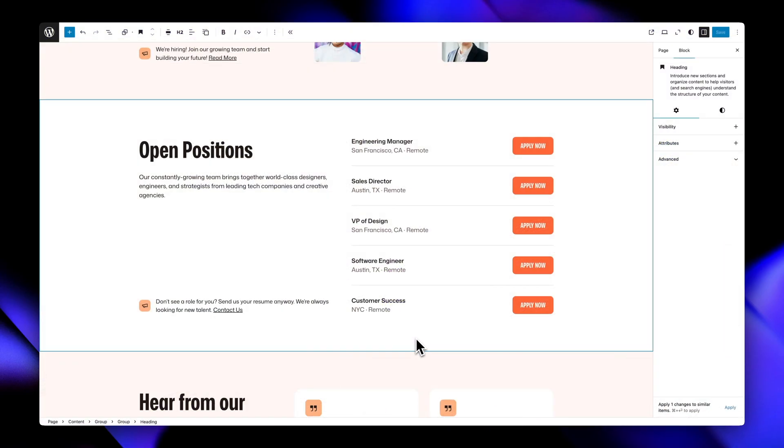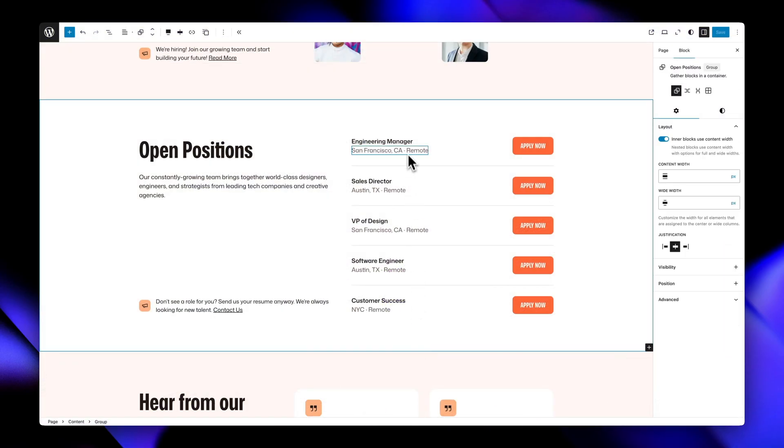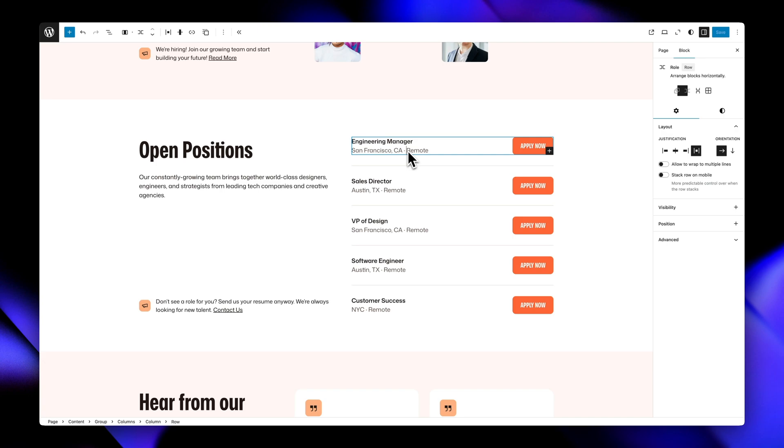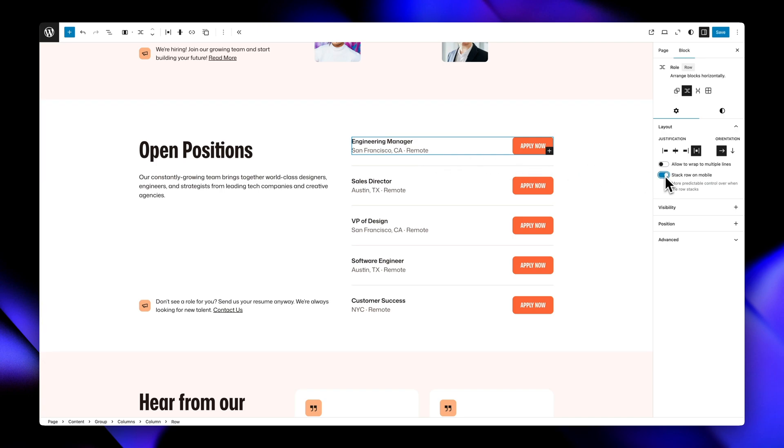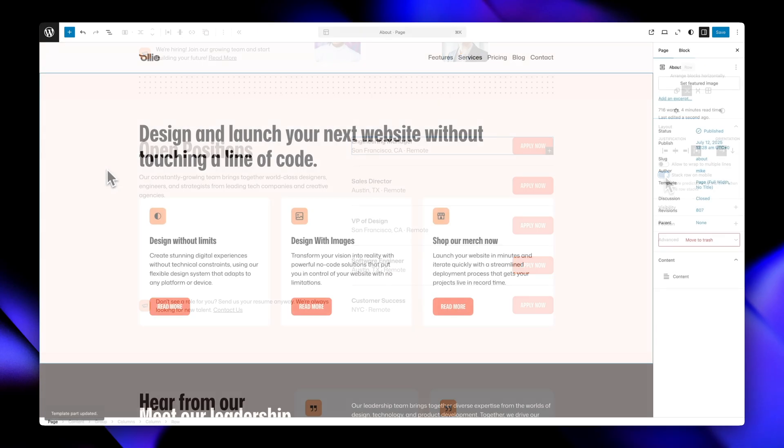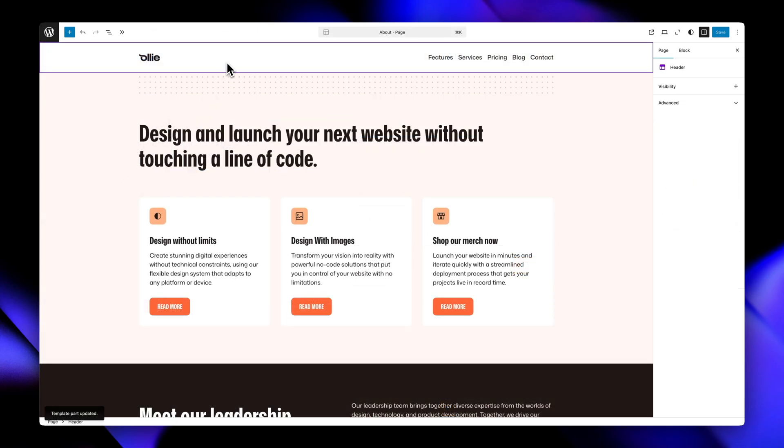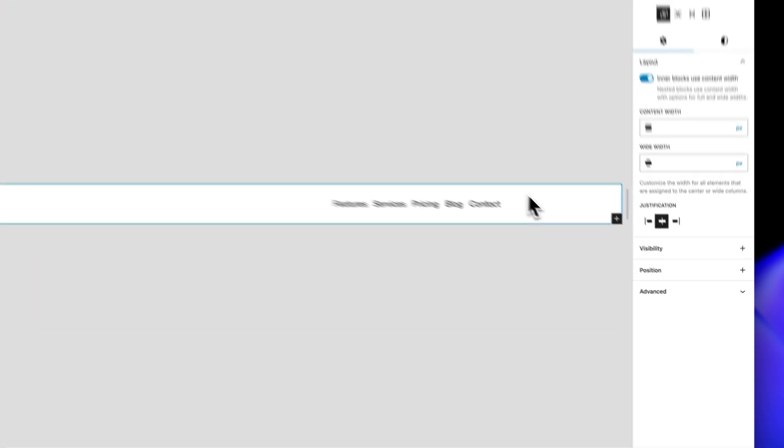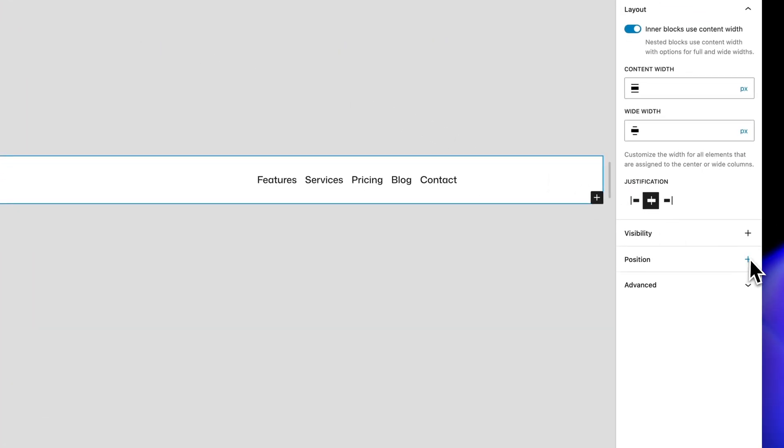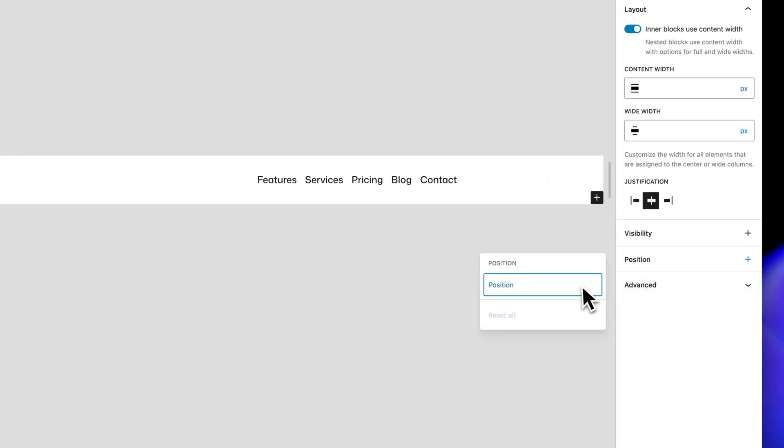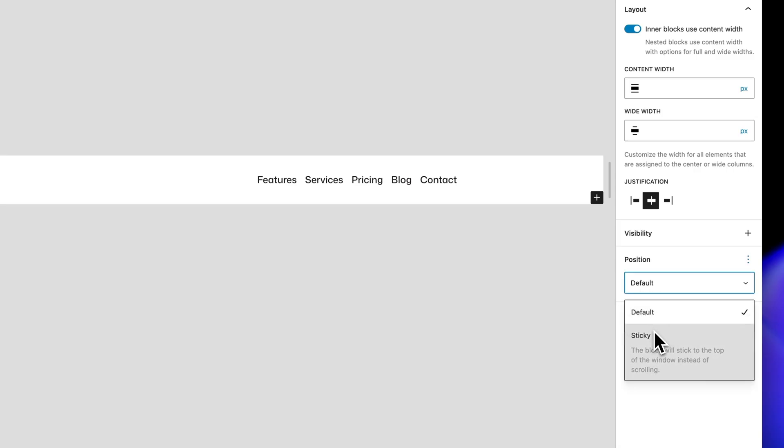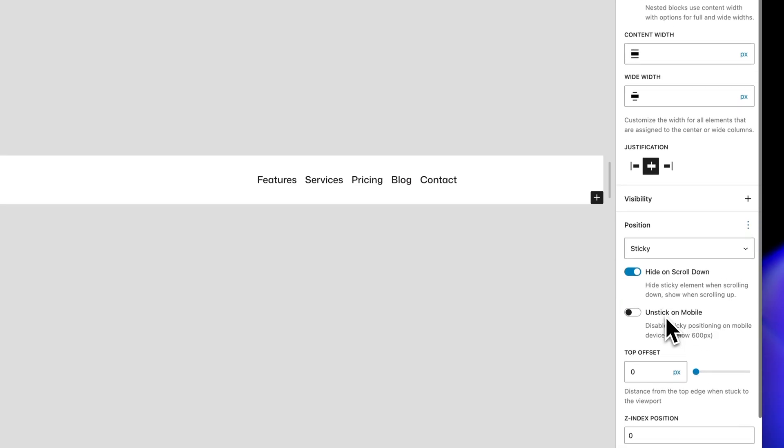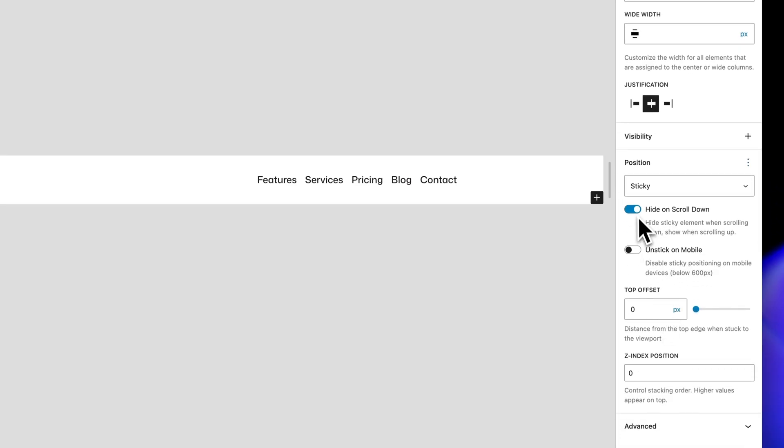Second, when you're using row layouts, you get a simple stack on mobile toggle that gives you more predictable control over when your horizontal layouts switch to vertical on smaller screens. And third, for sticky group blocks, you get advanced positioning options like hide on scroll down behavior, which is great for headers that get out of the way when users scroll down, but reappear when they scroll up.